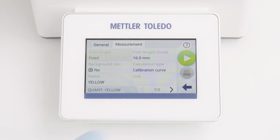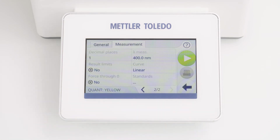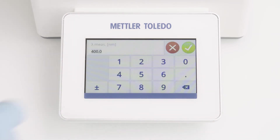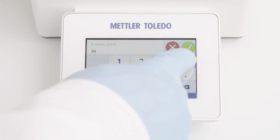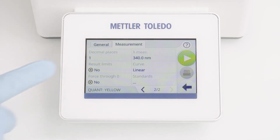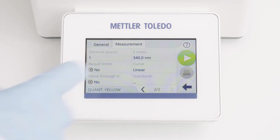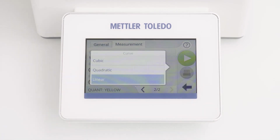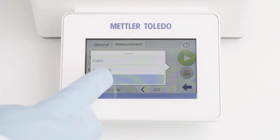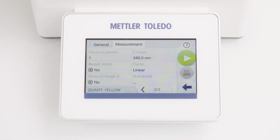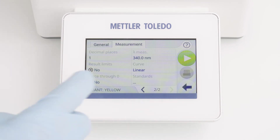On the second page, I can define the decimal places. Here, you have to define the wavelength of interest — for example, 340 nanometers. For the curve, different fit types are available: linear, quadratic, or cubic. For a linear fit, I can also activate the setting force through zero.